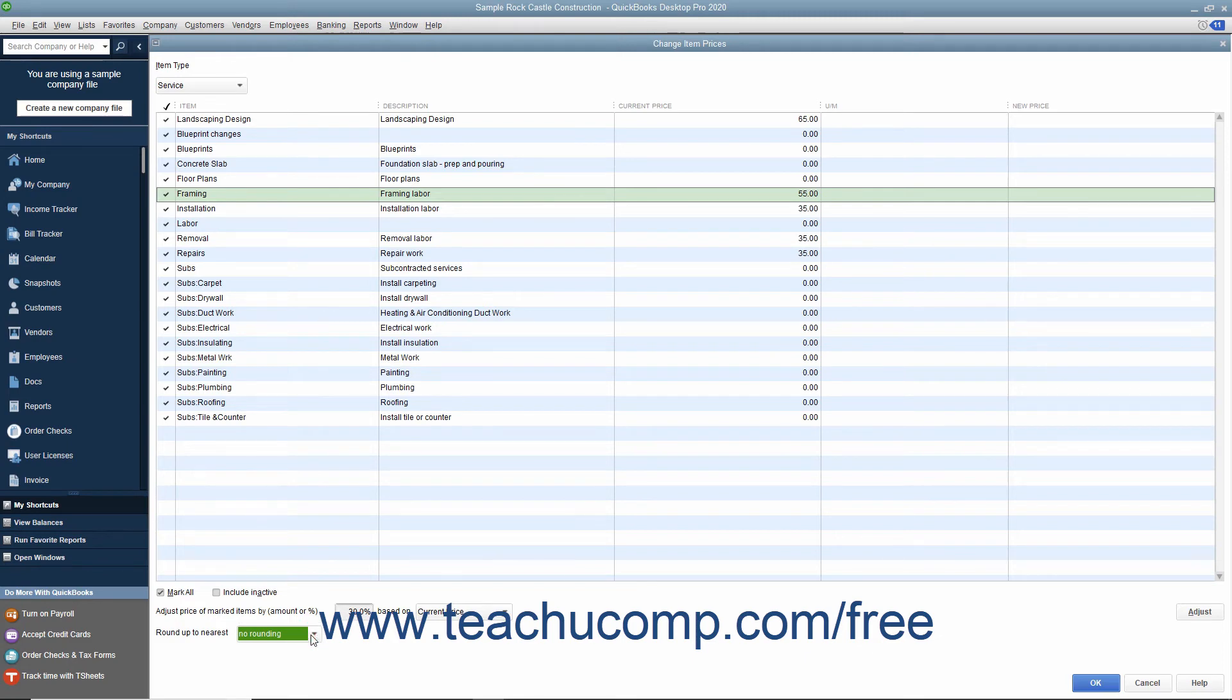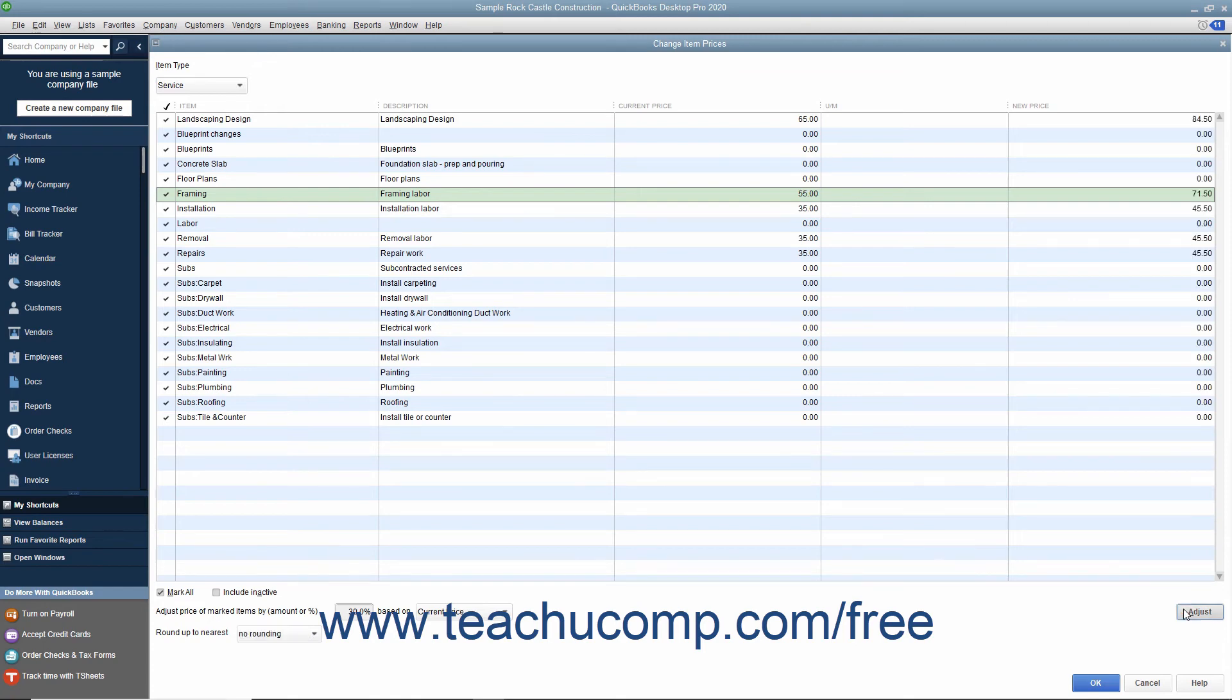To actually adjust the item prices, click the Adjust button to adjust the pricing of the selected items. After that, you should see the New Prices appear in the New Price column.